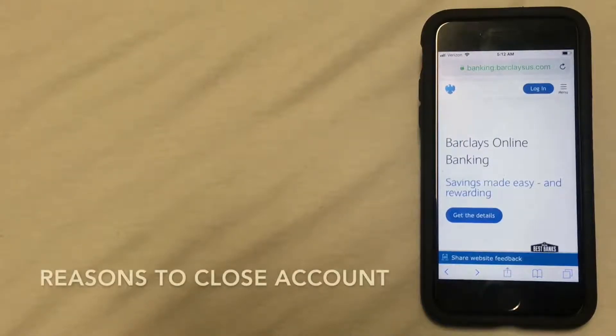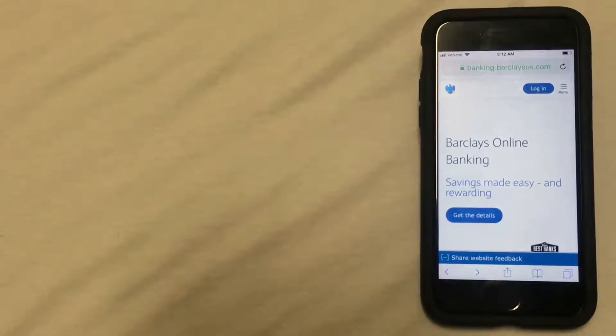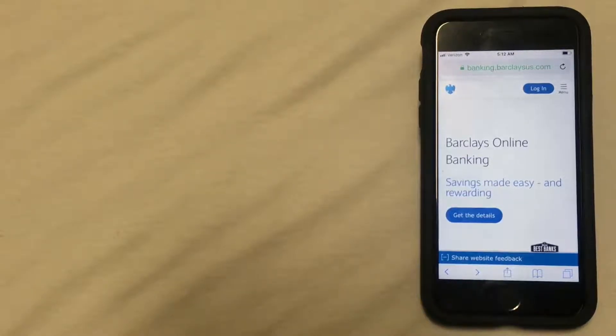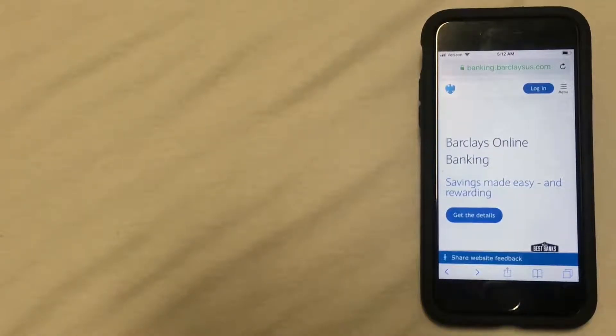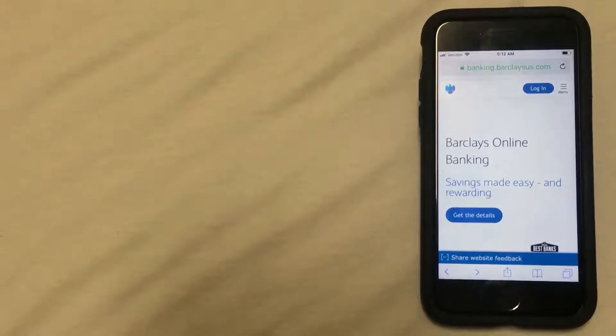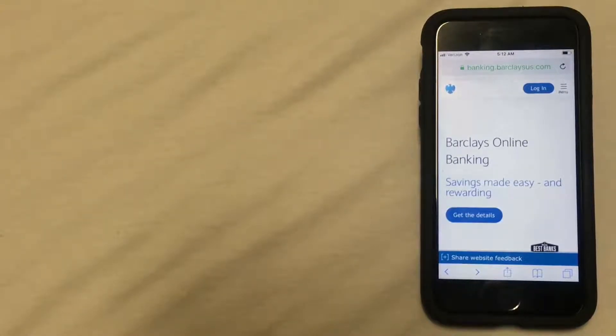So first, what might be some reasons that you'd want to close your account? Well, there could be many reasons. Some of these could include fees that the bank is charging are too high, they require a certain minimum balance, or you've simply moved to a new part of the country where the bank is no longer available to you.